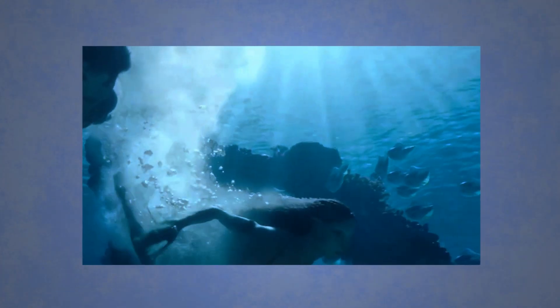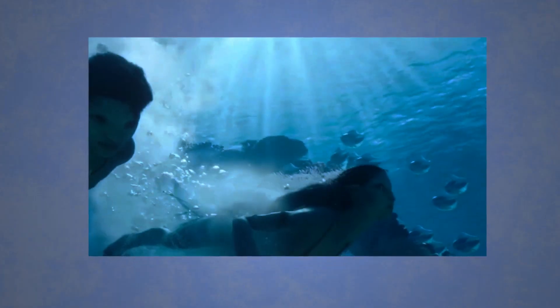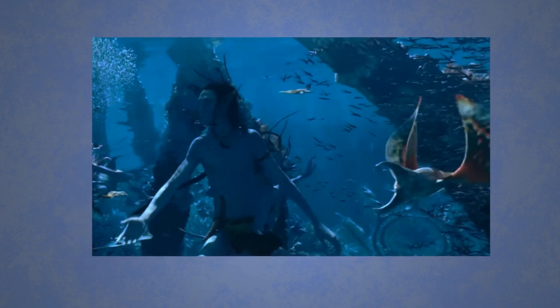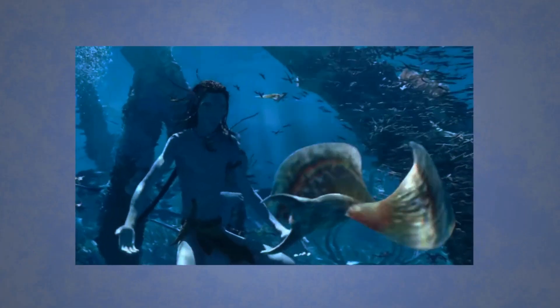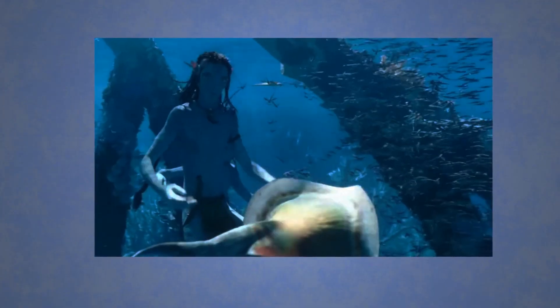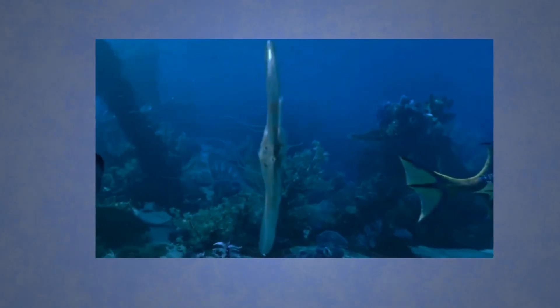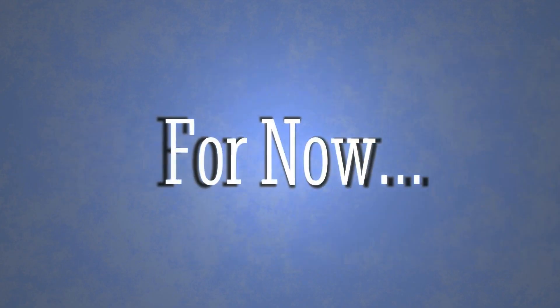Most movie fluid and fire effects you see today are created through the Houdini software, as it is the most advanced 3D simulation software for the movie industry, for now.